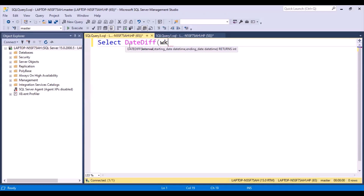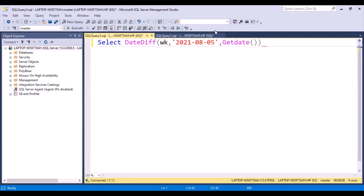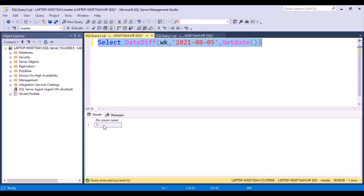We are going to consider week, so we are going to find out the difference in weeks. The starting date from which we are going to find out the difference can be any base date. For our understanding, let's take any day of the previous week — let's say 08/05, which was in the previous week. We are going to find out the difference with today's date using the getDate function. If we execute this query, we'll get the difference in weeks, which is one week of difference, assuming that our start of the week falls on a Monday.